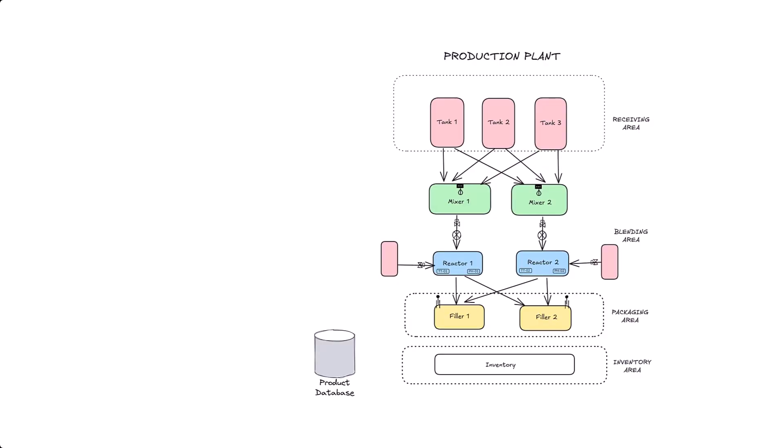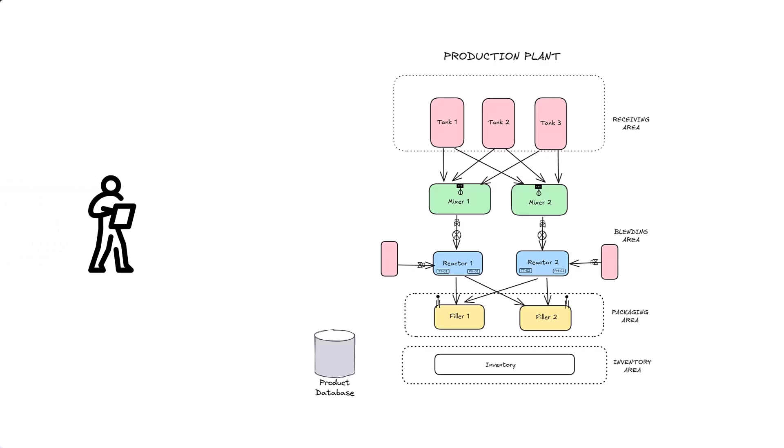This is part one of a five-part series on how to build agentic AI for industrial systems. All the code for this tutorial is available on the GitHub link down in the description below. Now here's a hypothetical scenario. Imagine you're starting a production shift. The main question is, can we successfully produce X batches of product A?